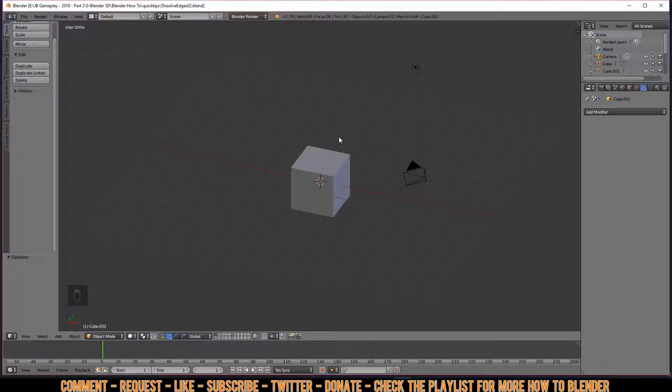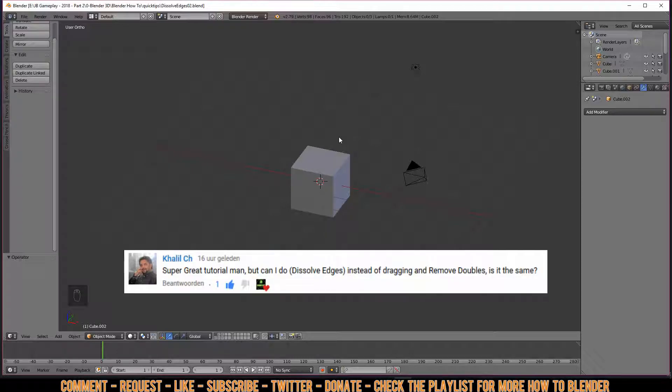Welcome to a Blender quick tip. For today, dissolve edges. Before I start showing you the magic of dissolve edges, I have to say I had a comment from a viewer from a previous tutorial on modeling game assets, saying 'Super great tutorial man, but can I do dissolve edges instead of dragging and removing doubles? Is it the same?'